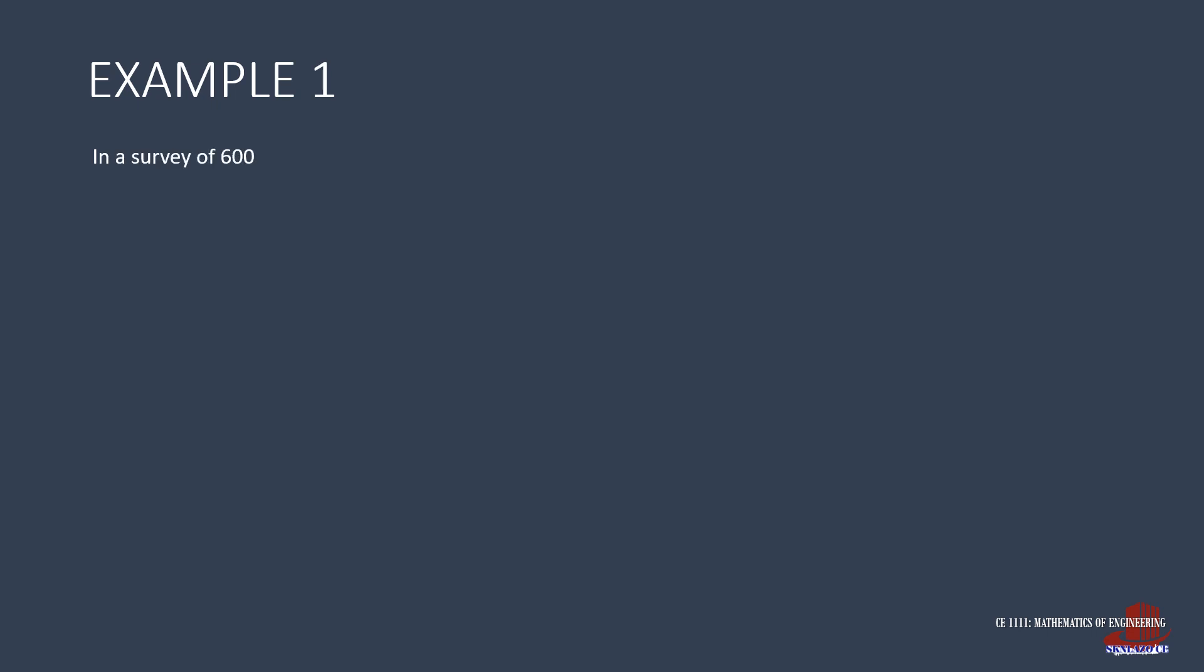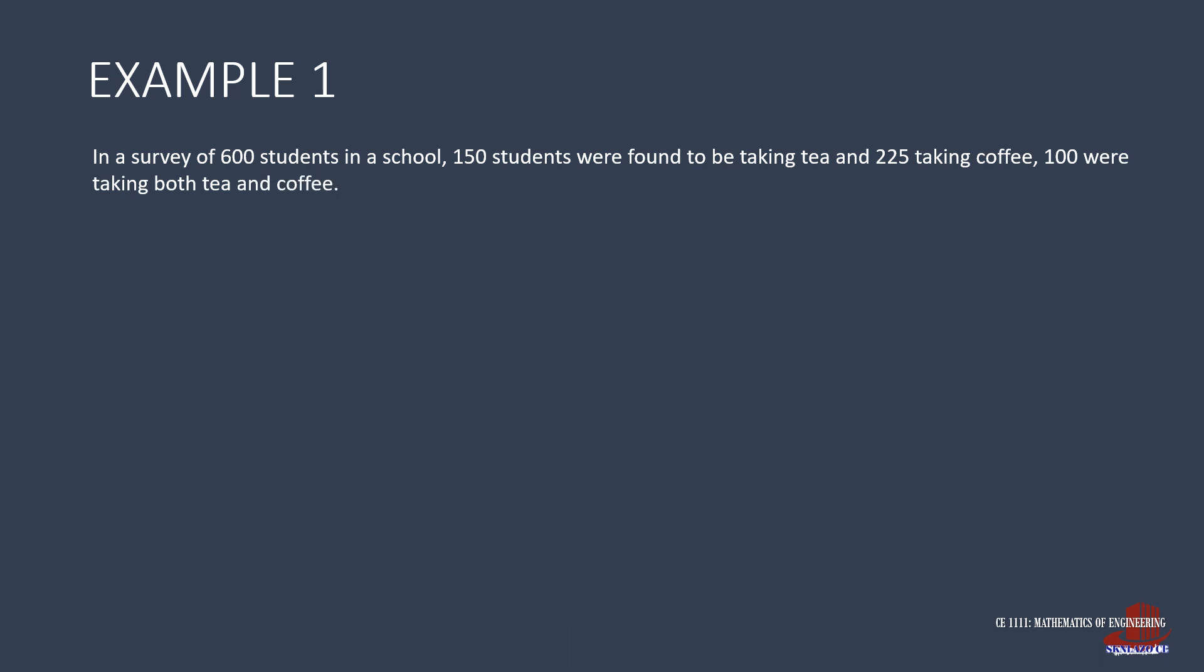The first word problem has a survey on 600 students about their drinking preferences. It states 150 students prefer tea and 225 like coffee better. There are also 100 students who take both tea and coffee. We are to determine how many drink neither tea or coffee.